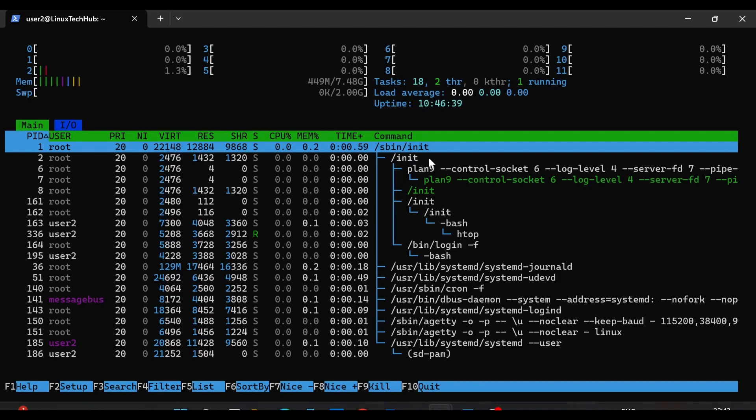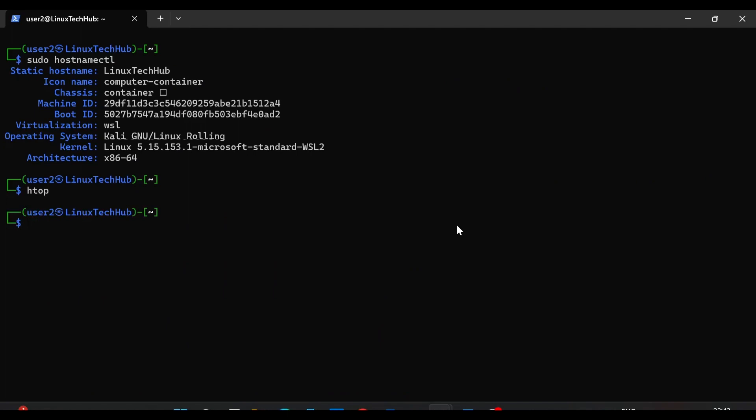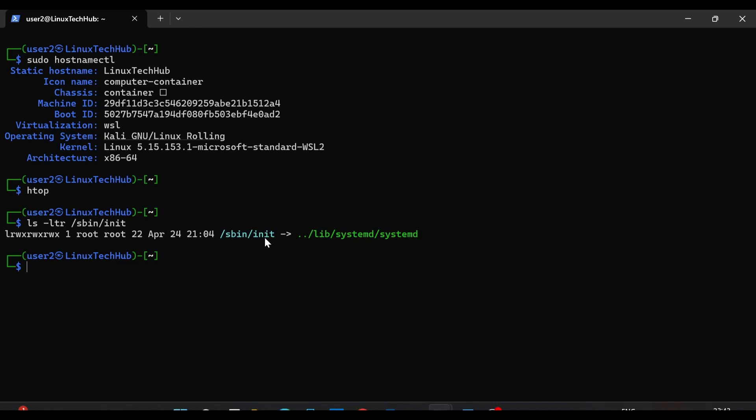However we can see sbin/init, slash sbin slash init, is running as process ID 1. So let's find out what is sbin/init and why it is running as process ID 1 instead of systemd. So we will come out of htop, for that we will press F10, and then we will type ls -ltr /sbin/init. So here you can see actually sbin/init is a link to systemd.